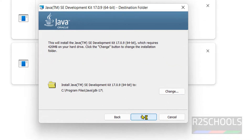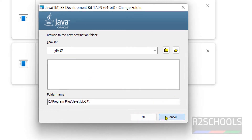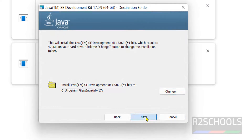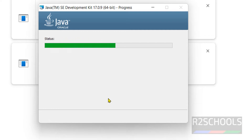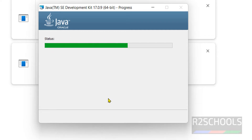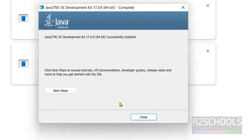Click on Next. It is going to install in the default path — if you want to change it, click on Change and select the path. Click on Next. Java has been installed successfully.